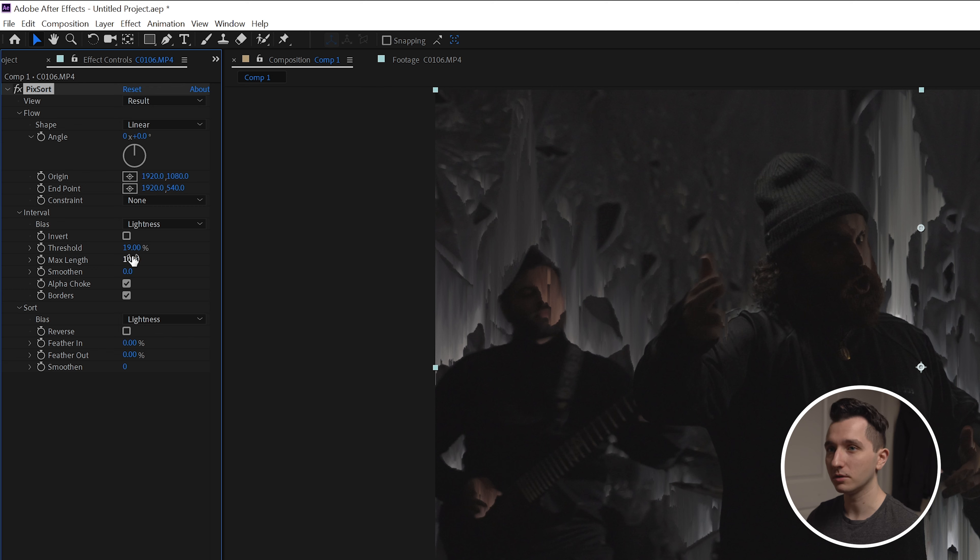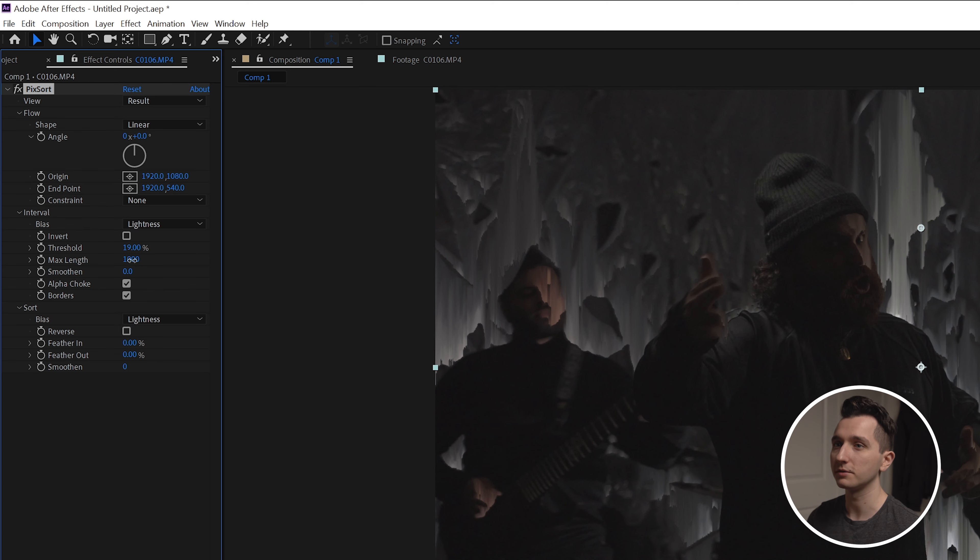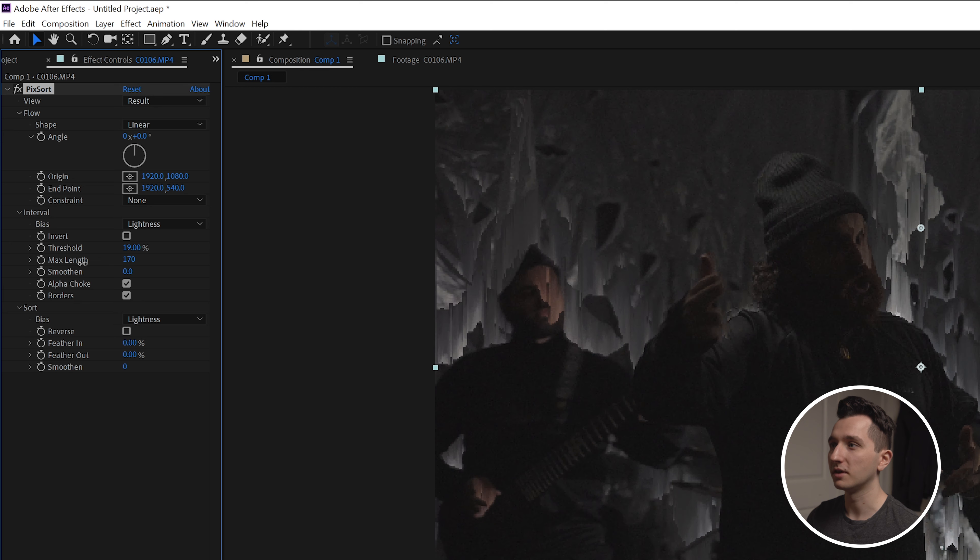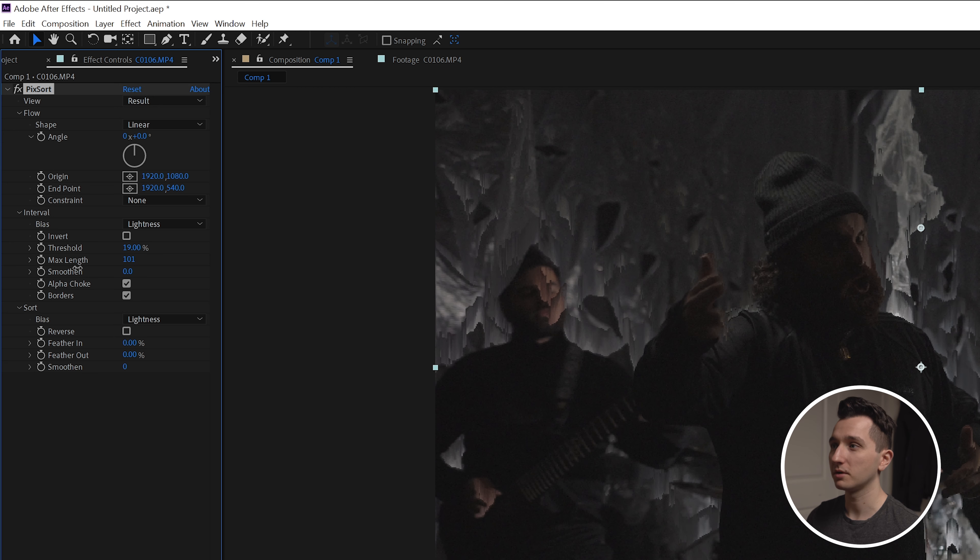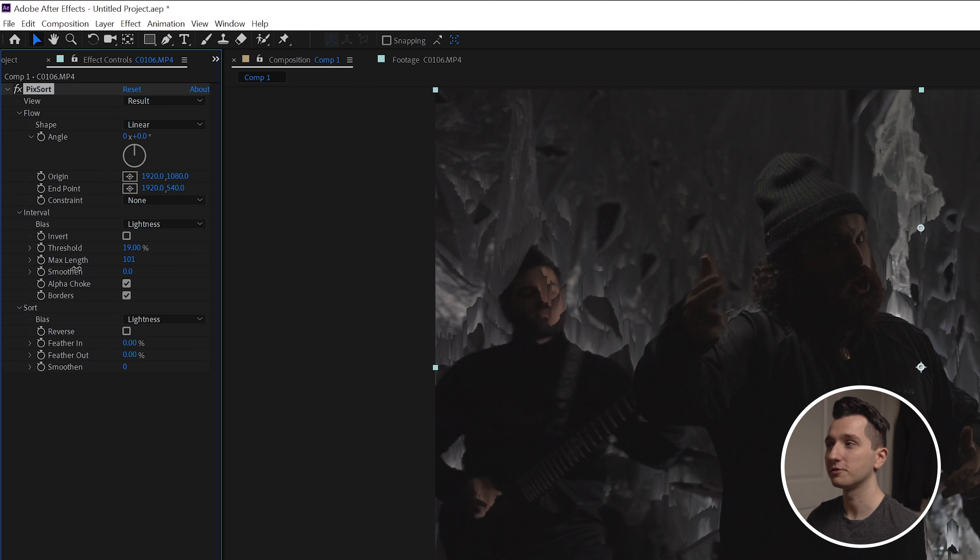The maximum length control is exactly what it sounds like. How far are we really smearing those pixels across the screen? Right now it's set to a thousand pixels, but if I back it off you can see that we're distorting the image just by a few pixels. We're just offsetting things by a hundred or so and that has a much more subtle effect to it.